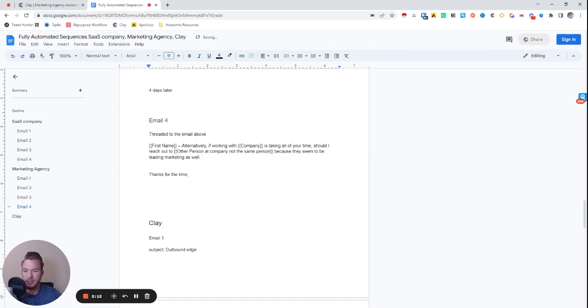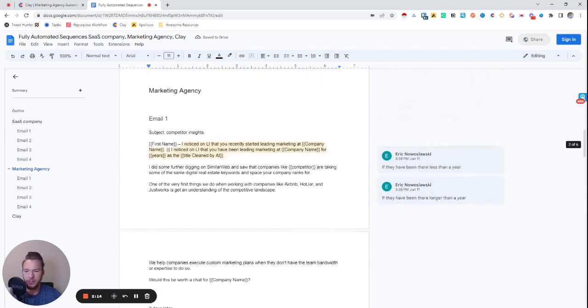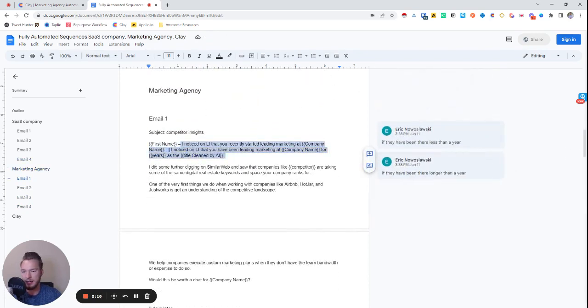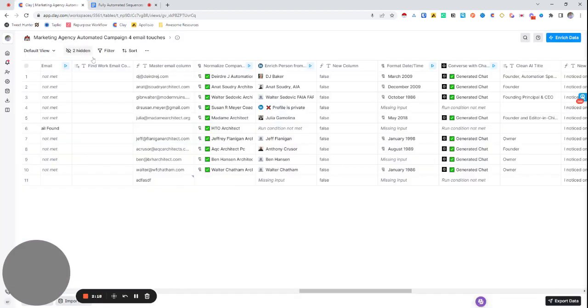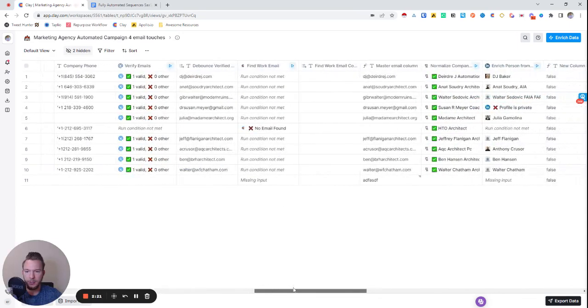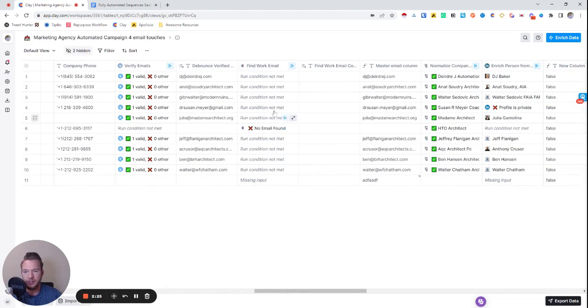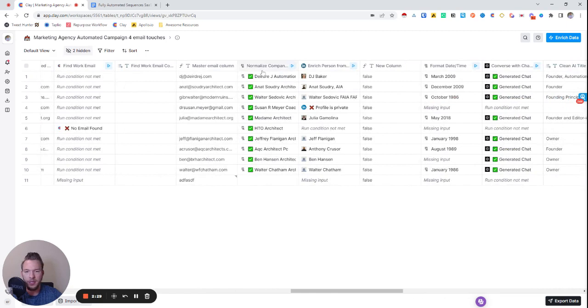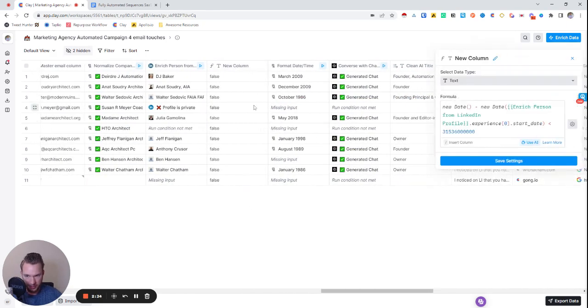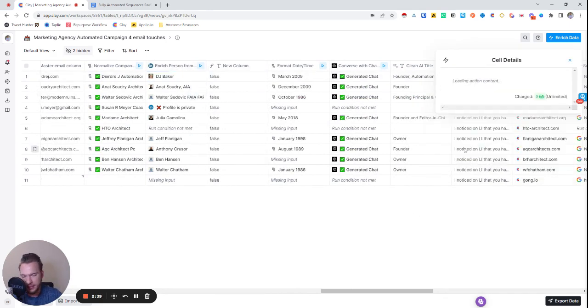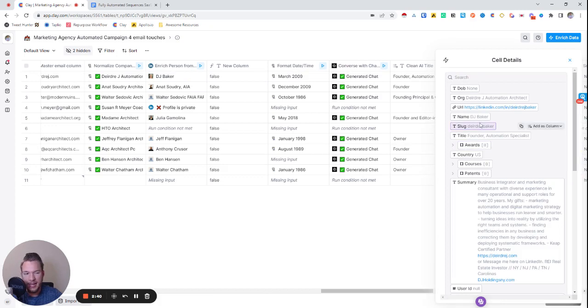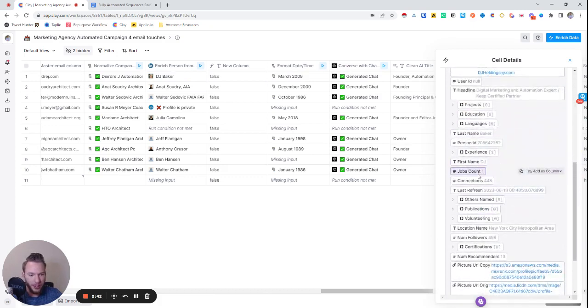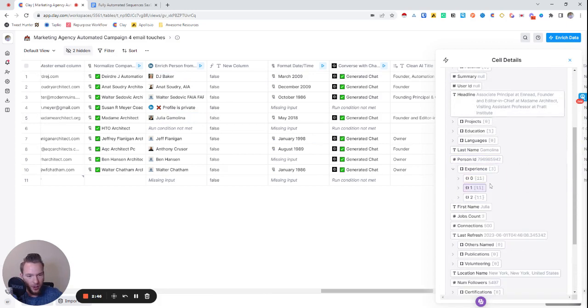So now we'll go to the Clay table and talk about how we built all of these. The first thing that we need is the title and like when they started. So we see all this data. This is all the Clay table. We verified the emails, made sure that if we couldn't find a valid email, we'll get another one over here. And we have a master email column here. We're cleaning up the names.